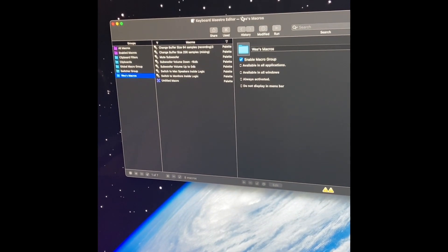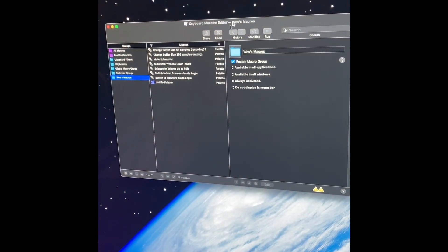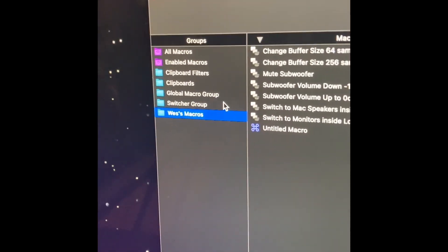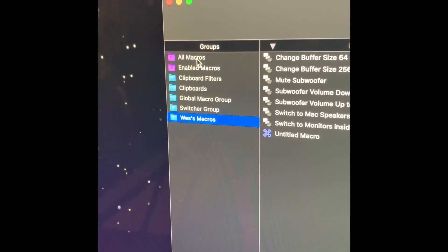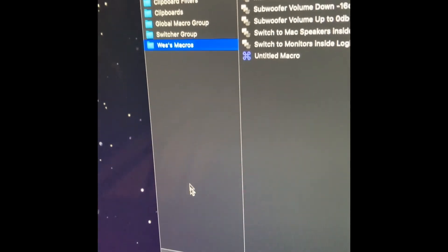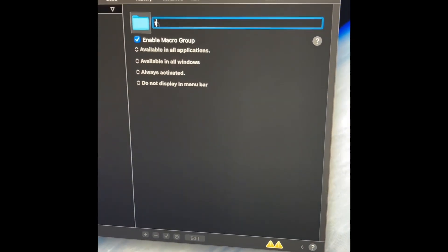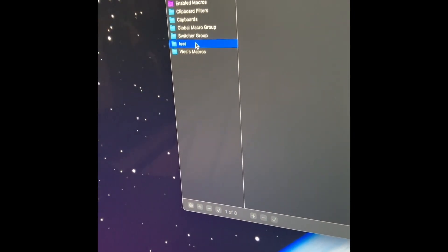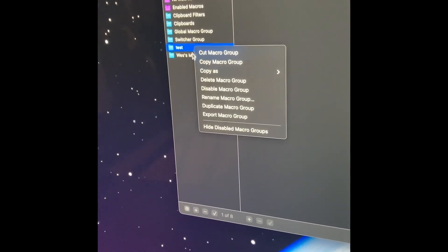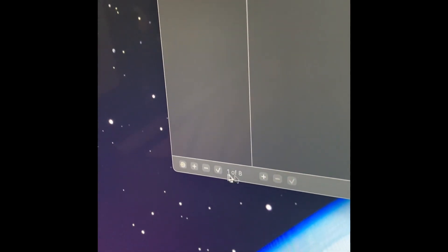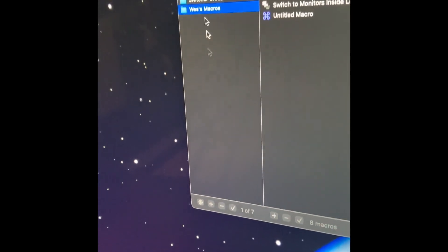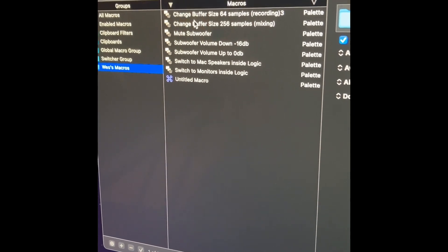Once you've downloaded Keyboard Maestro, open it up — it should look something like this. We're going to work left to right. Under groups, these are kind of like folders. Go to the bottom and click plus to create a new folder; you can name it — we'll call this one 'test.' You can delete a folder by clicking the minus. I'm going to go into 'Wes's macros,' which is the one I made previously.